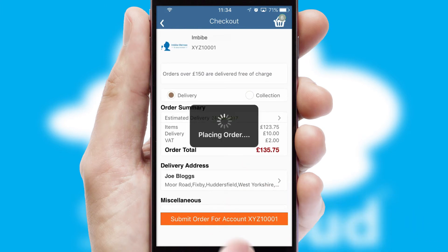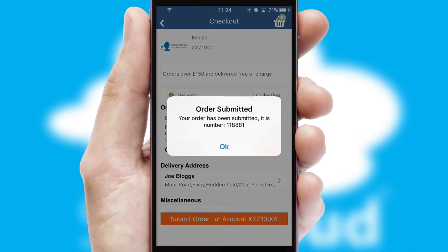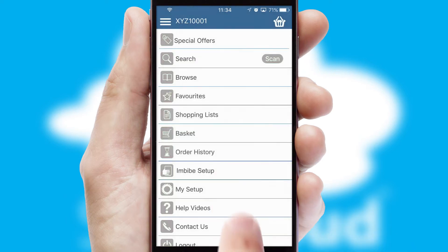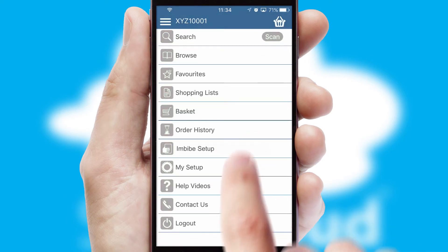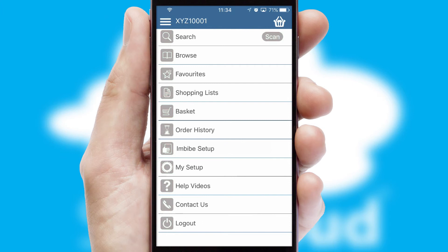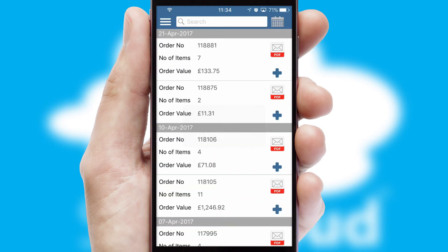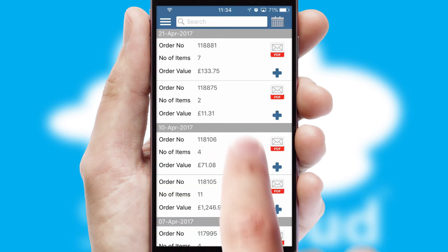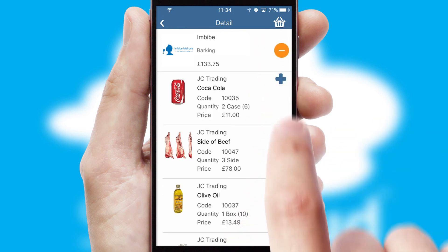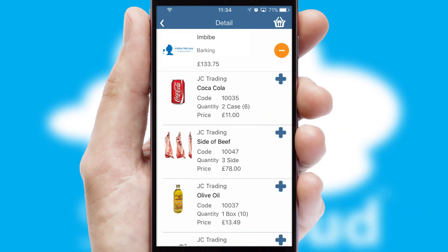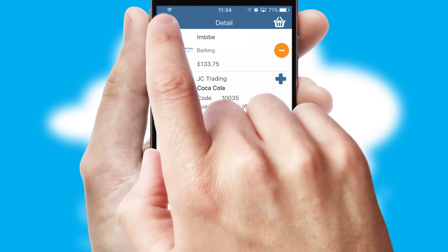Finally, after submitting the order, you and your customer will receive a PDF confirmation and the order is imported into your ERP system. A full and complete order history is available in the app and, for time-saving purposes, you can even reorder from previous ones.